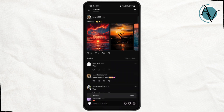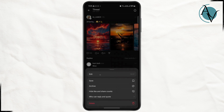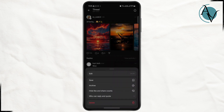If you want to delete your comment, what you need to do is tap on the three dots here. Once you do that, you will have an option to edit within 15 minutes. So if your comment has been posted for less than 15 minutes you can edit it, but if it crosses the 15-minute mark you will not be able to edit your comment anymore. You can also save it, archive it, hide the like and share count.